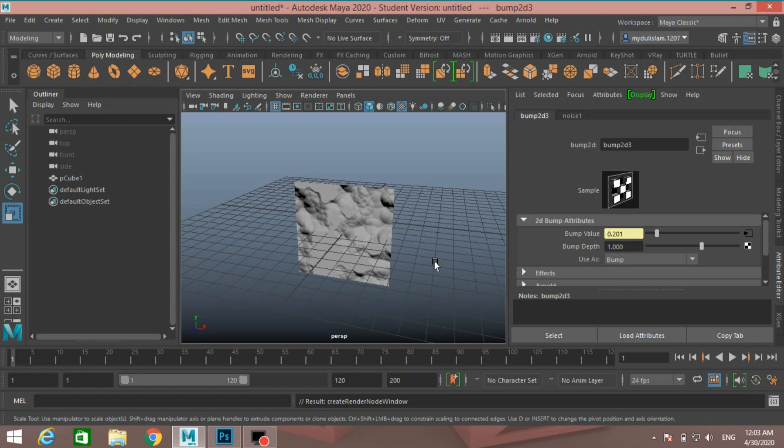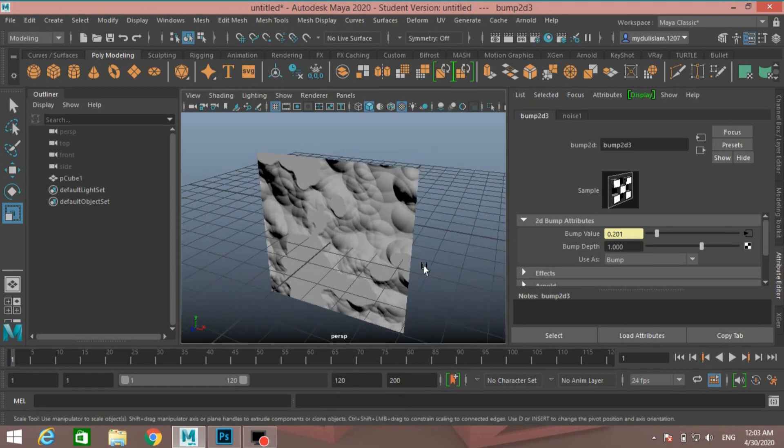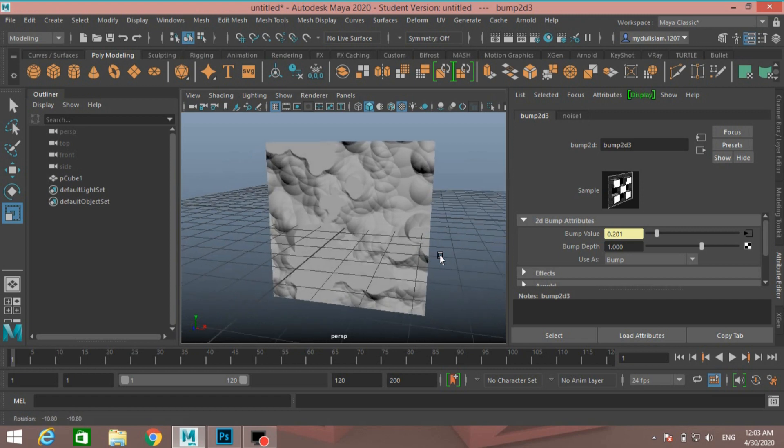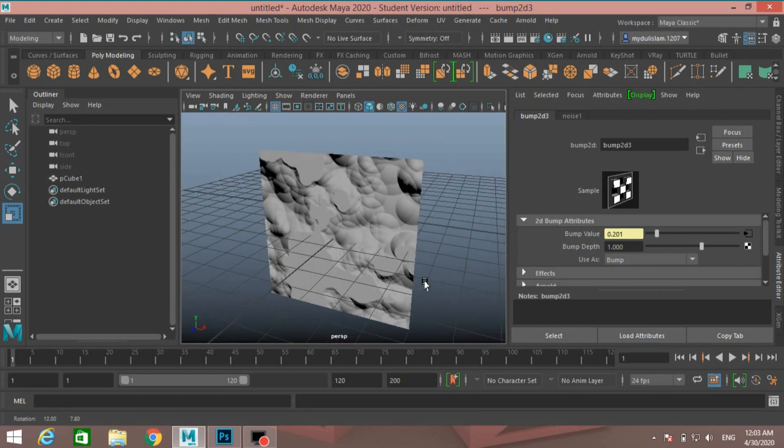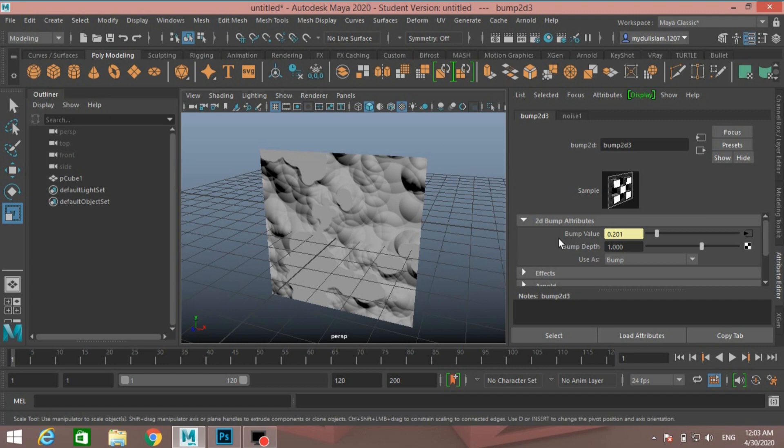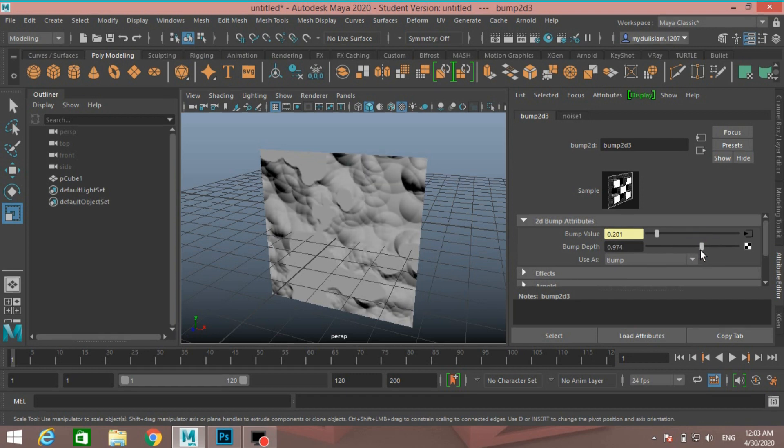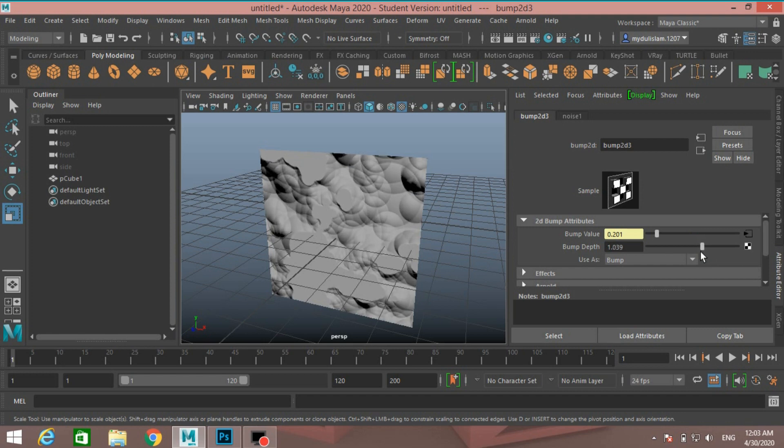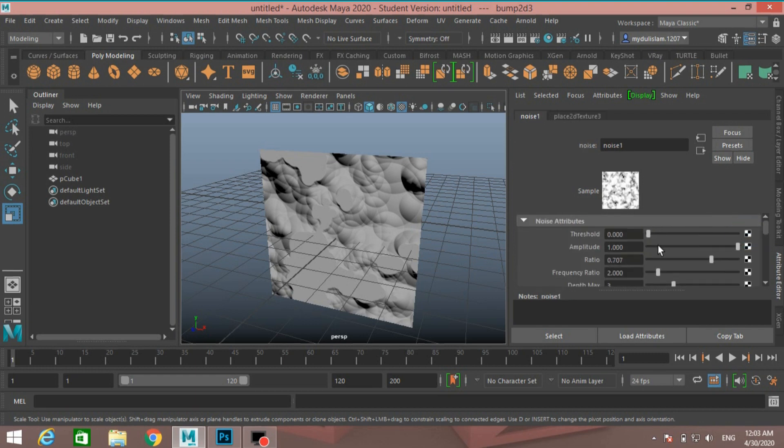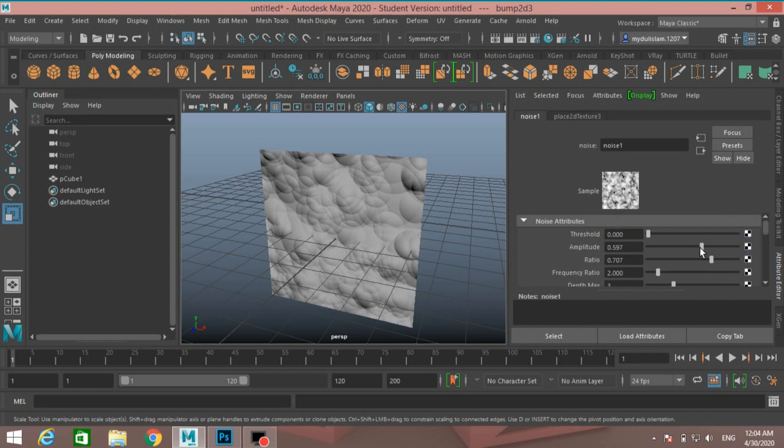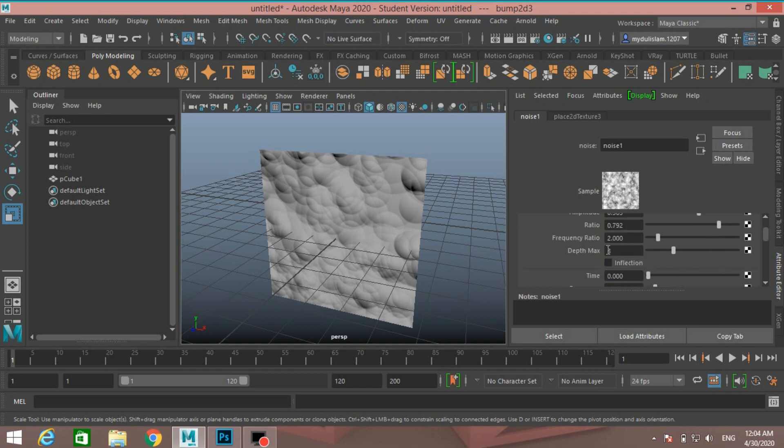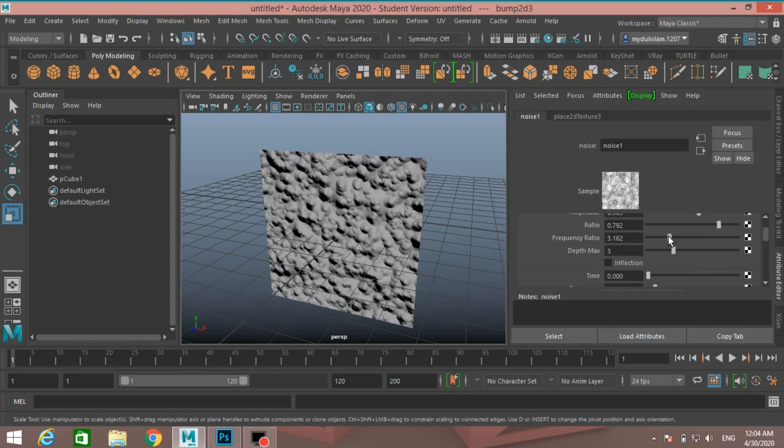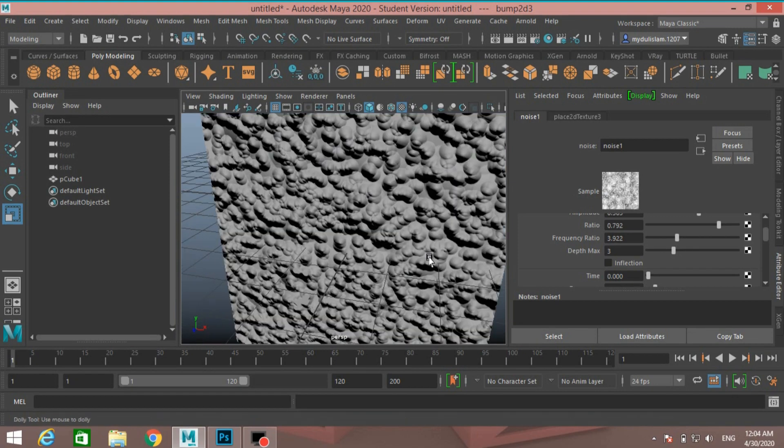And see, this is the noise bump mapping effect. You can change the bump value or depth, just like this. Click here. You can change the amplitude, threshold, anything what you like. Ratio, frequency ratio, see, just like this.